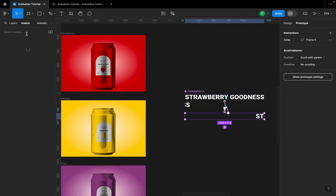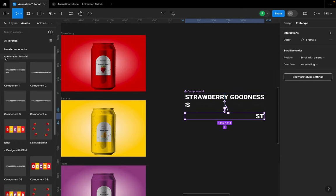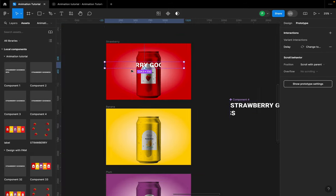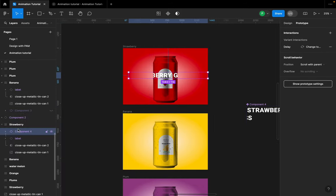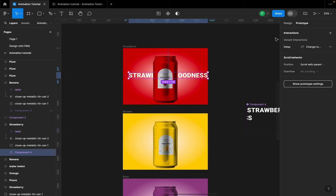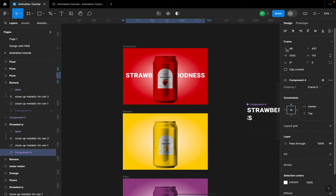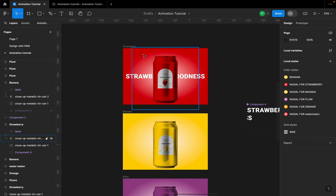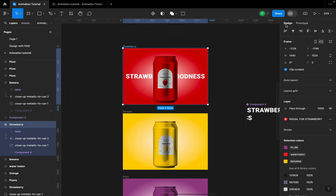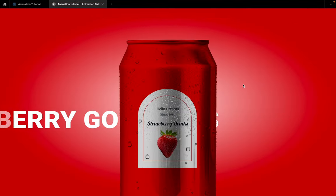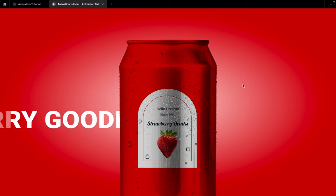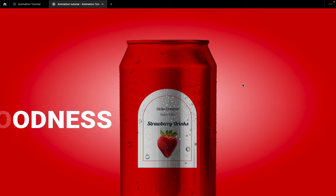Now this is Component 4 — let's find it under Assets, bring it in, and position it. Go back to layers and make sure it's positioned well. Go to Design and center-align it. And this is what we're going to get — this is how the animation works, it's as simple as that.